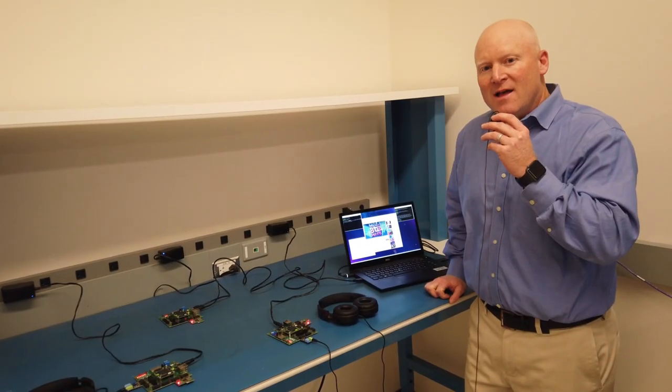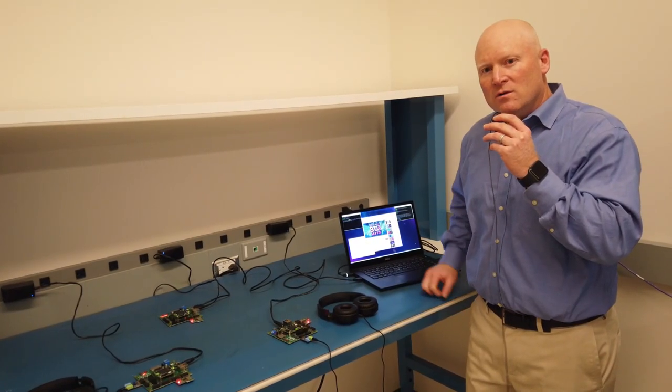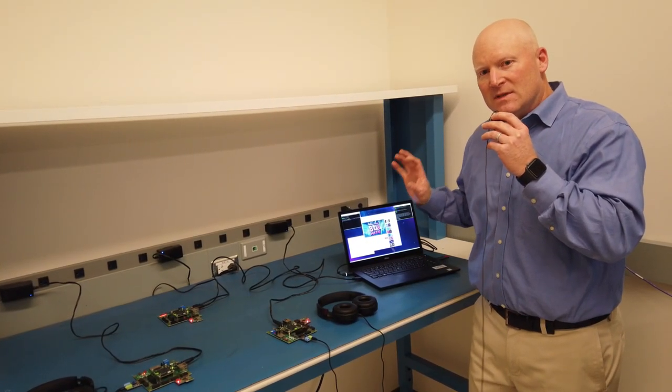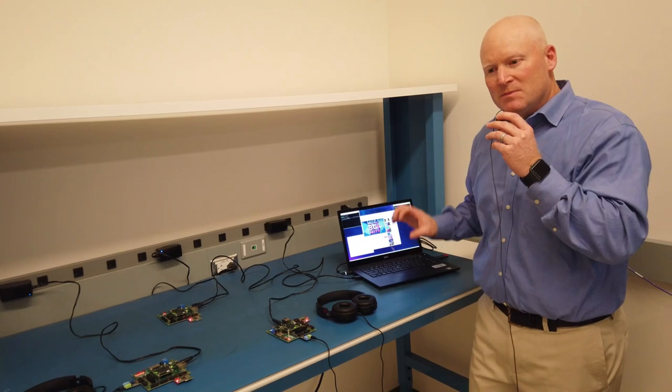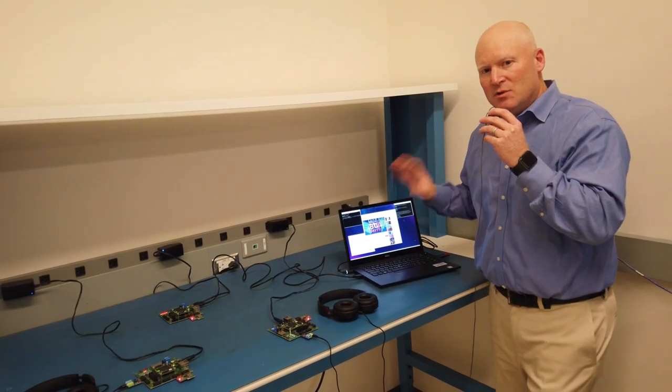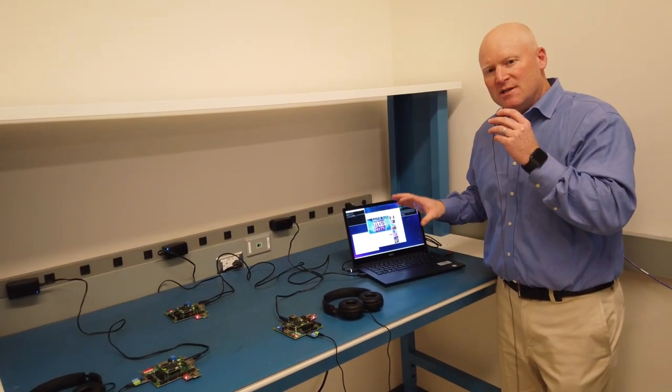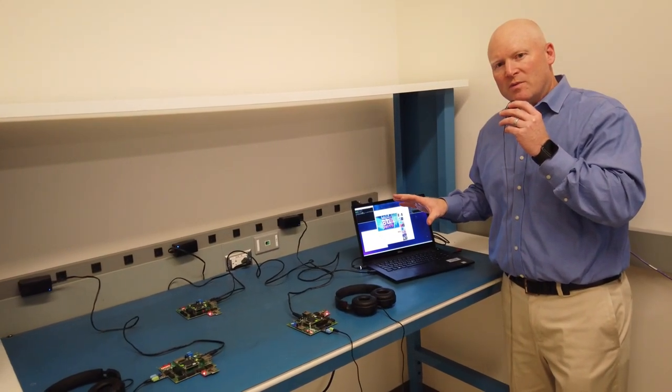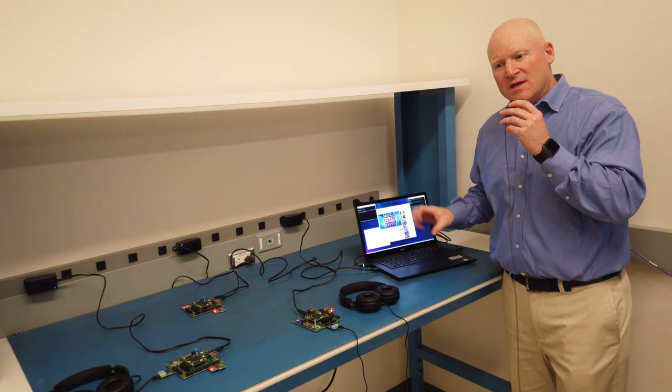Today I'm going to show you an LE Audio demo. This is based on Bluetooth Low Energy, a brand new spec approved by the Bluetooth SIG.